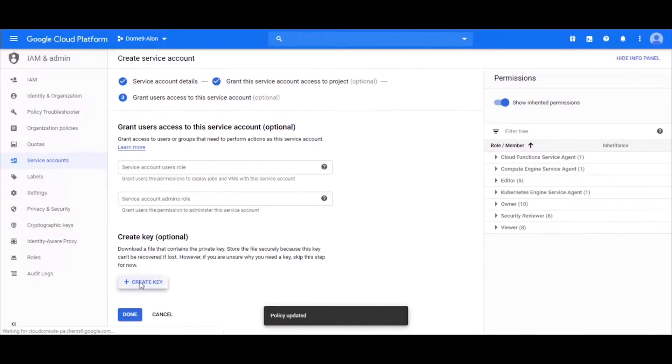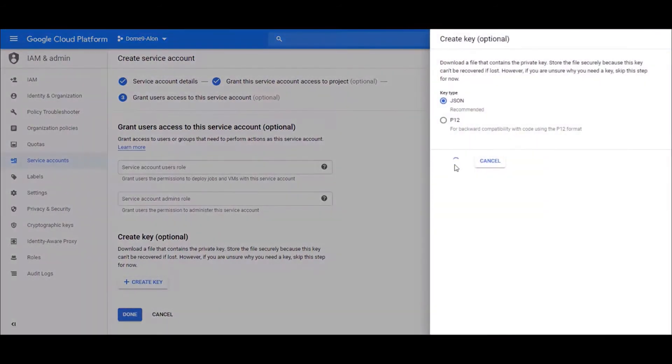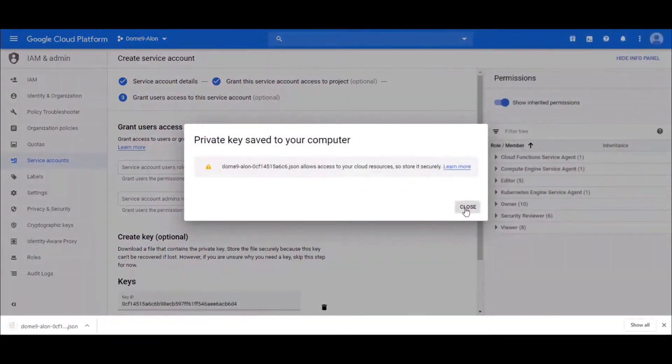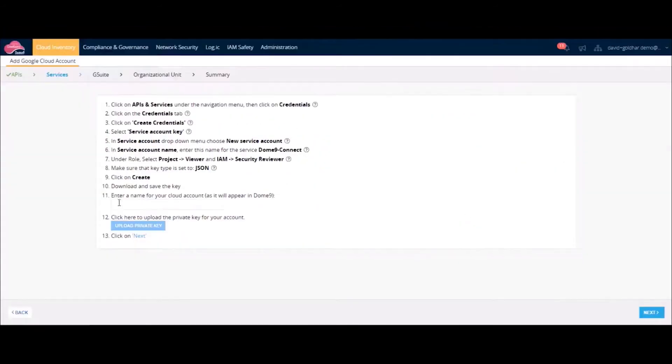Then create keys, save them, and upload them to CloudGuard.